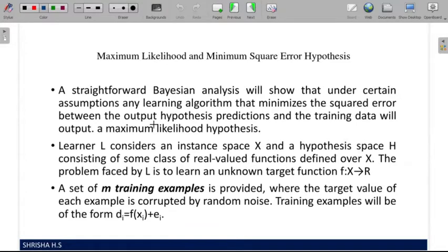This topic is about Maximum Likelihood and Minimum Square Error Hypothesis. As we studied in a previous video, we have a number of hypotheses. We calculate the required probability for each hypothesis, and whichever has the highest probability of being correct is selected — that is the Maximum Likelihood hypothesis. So what is Minimum Square Error?